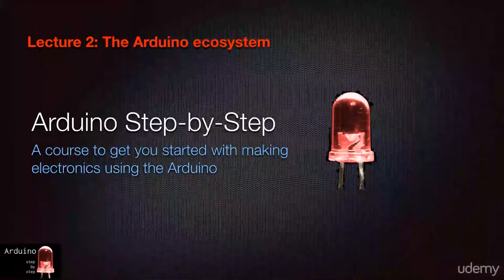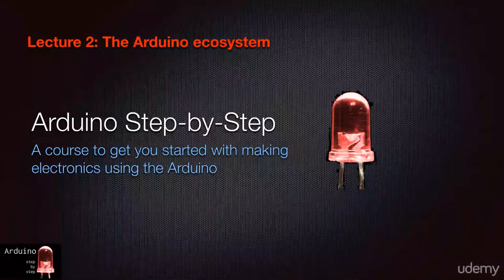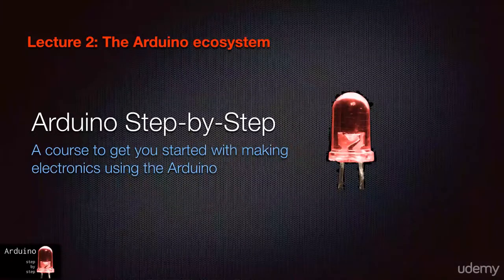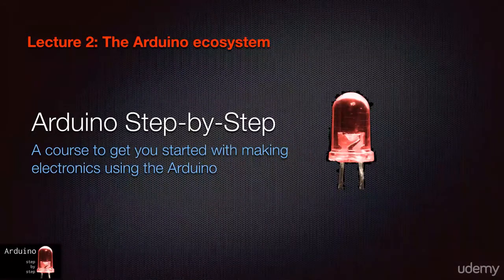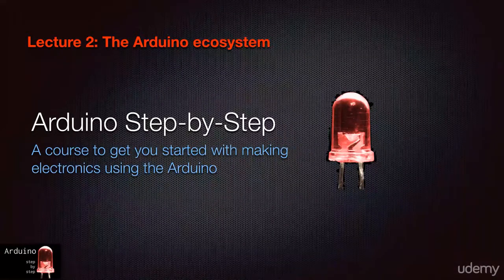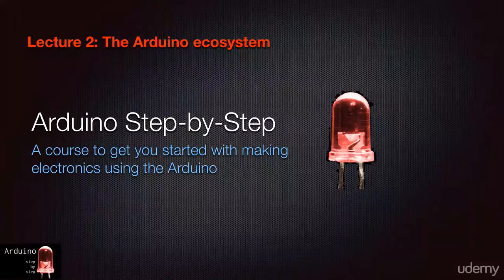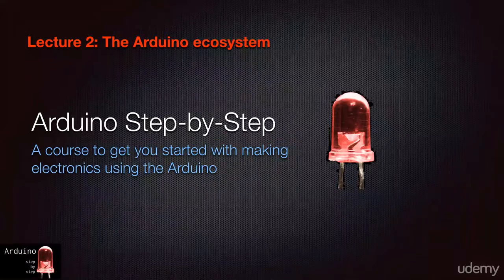Before setting up the Hello World demo app of the electronics world, which is the blinking LED, let's have a really quick look at the Arduino ecosystem.